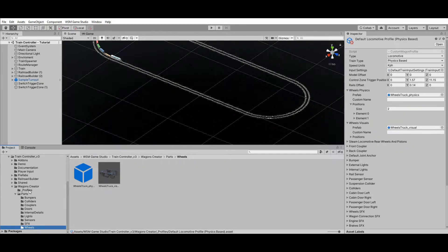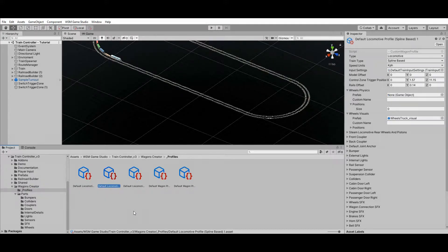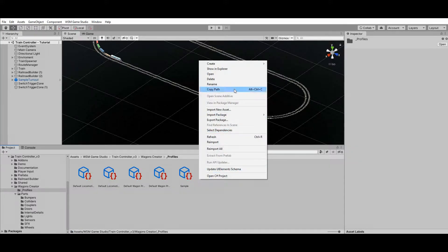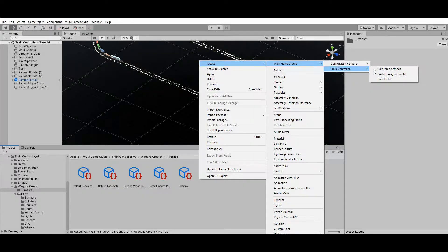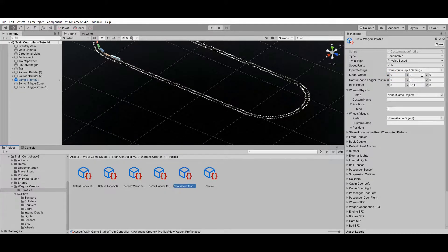Sample parts are included in the asset, but you can also create custom parts by duplicating the existing samples and using them as a starting point. To create a custom wagon profile, it is recommended to duplicate a sample profile and use it as a starting point, adjusting only the settings and parts that differ from the original. You can also create profiles from scratch by right-clicking on a folder and going to Create > WSM Game Studio > Train Controller > Custom Wagon Profile, though this will require setting all settings and parts references manually.